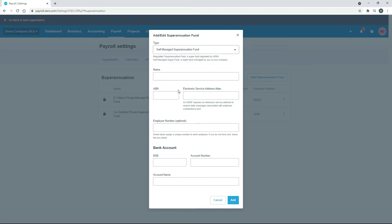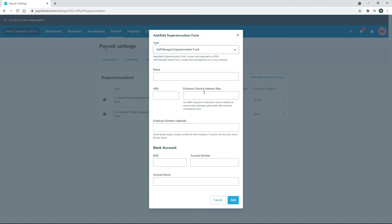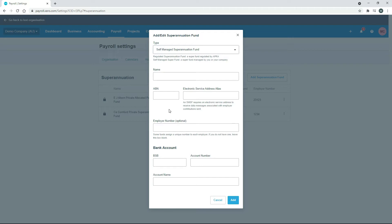To set up a self-managed super fund, you do need to get some details from your employee. That will be the name of the fund, the ABN or Australian Business Number of the fund, and then you also need to get this Electronic Service Address Alias. Then you can also put an employer number in here which is optional, and then finally down here you'll need the bank account details of the super fund. You get all of those off your employee and when you've got them all, you put them all in here.